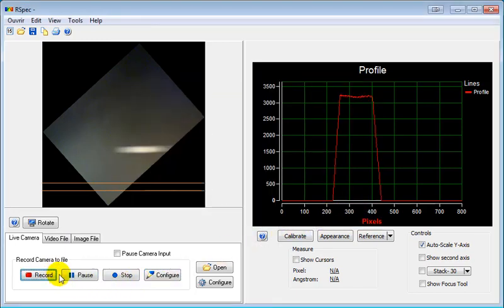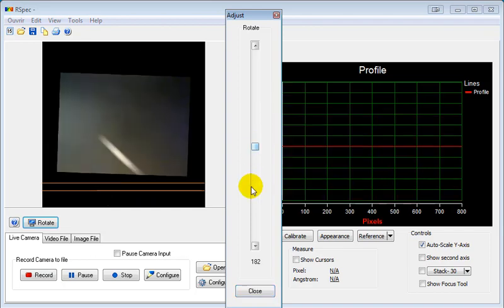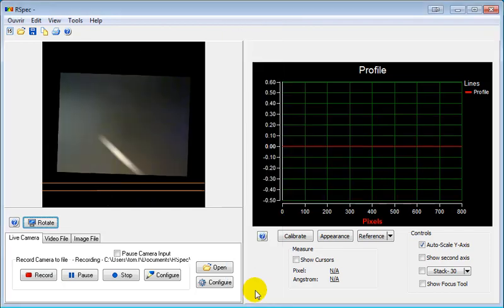Once you're recording, the software will show you that you're recording and the destination of the file. Any adjustments you make do not affect the recording. The recording is made straight from the camera.